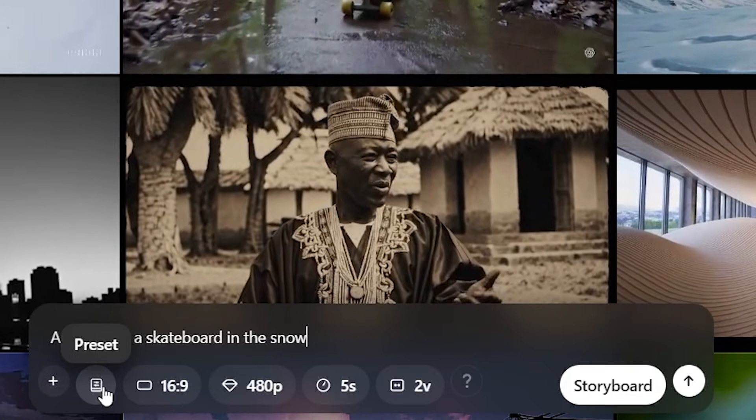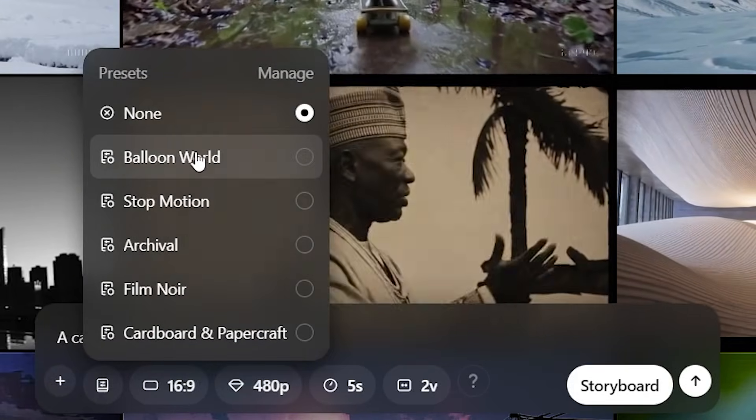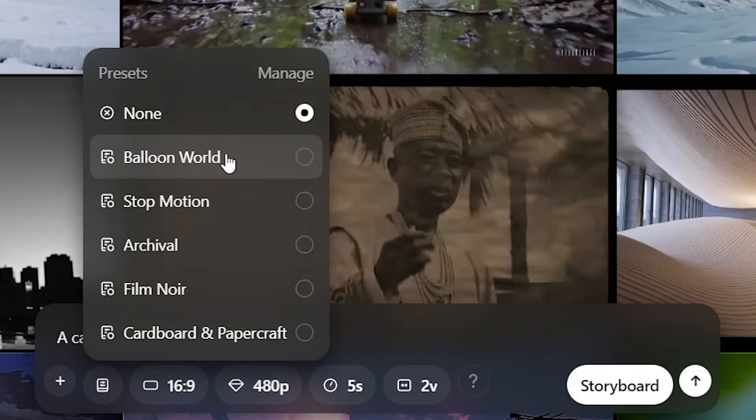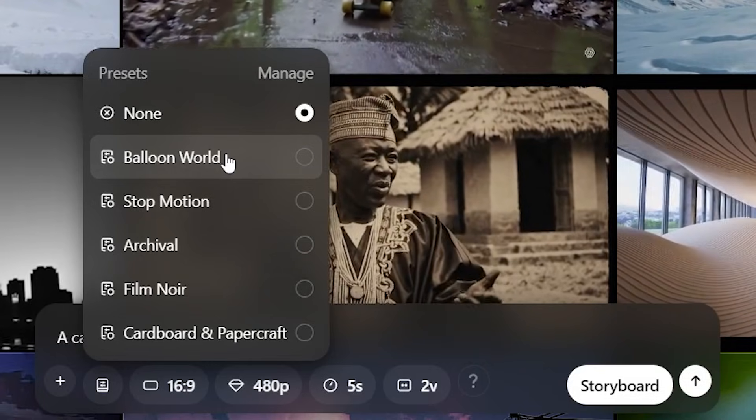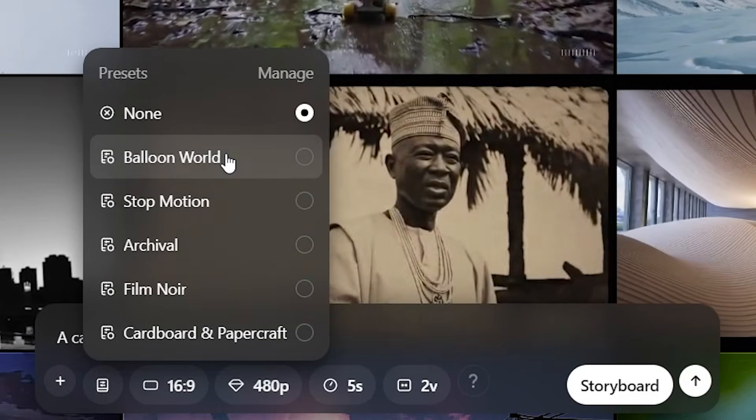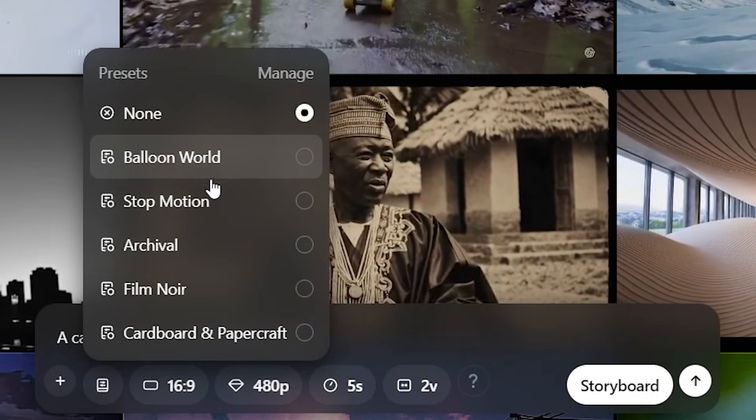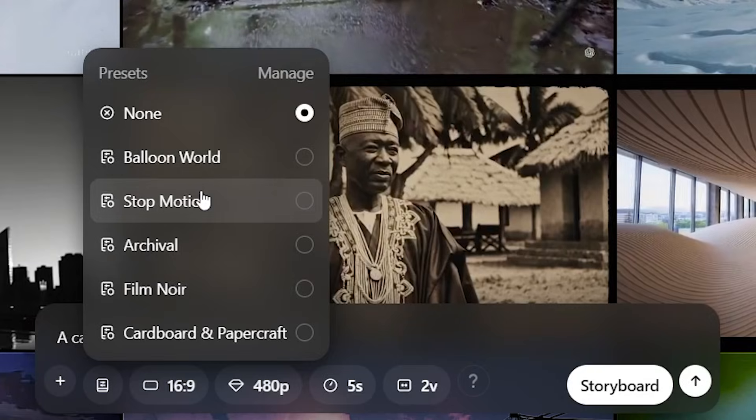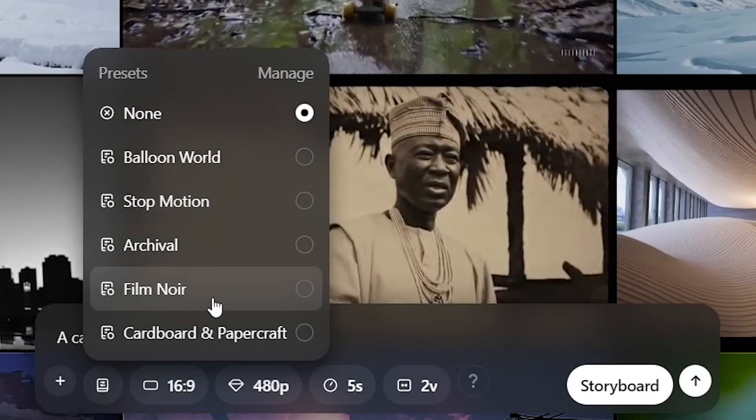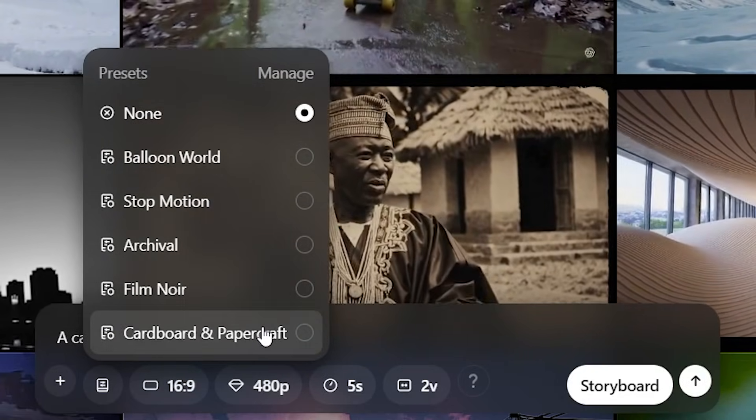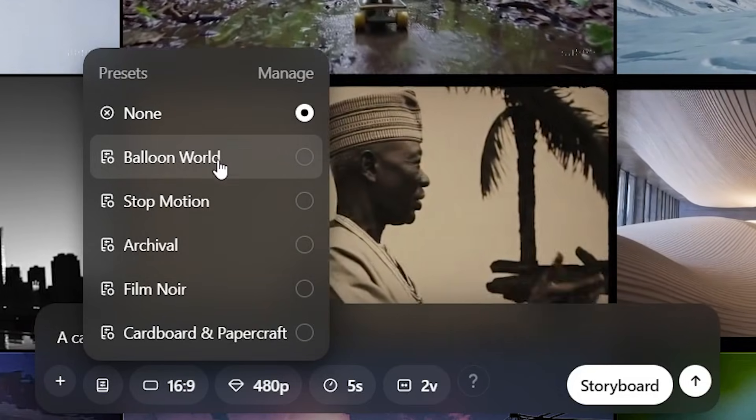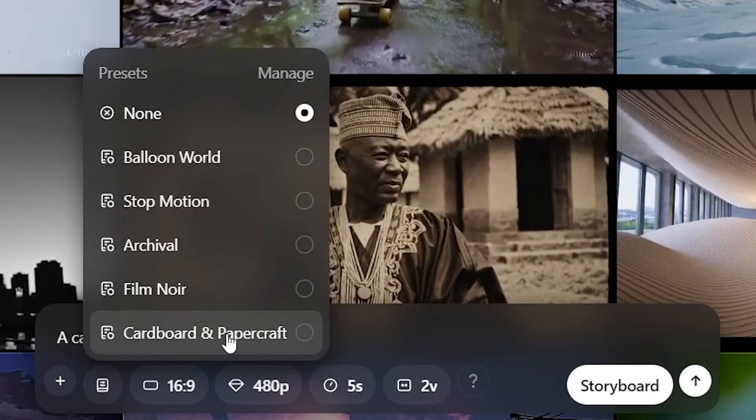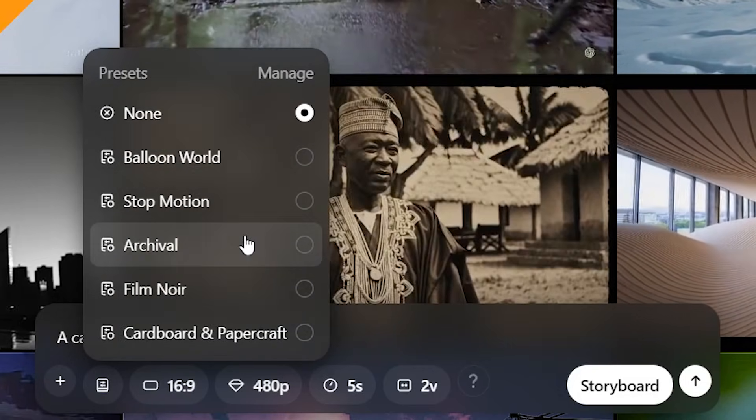If we want to use a preset, we can click this and you can see the kinds of presets that are already there. These presets are essentially artistic styles. For example, if you want it to be a stop motion style, it's going to look like that. If you want it to look like film noir, it's going to look like that. And if you want it to look like any of these balloon world styles, that's essentially what you'd have it set as.